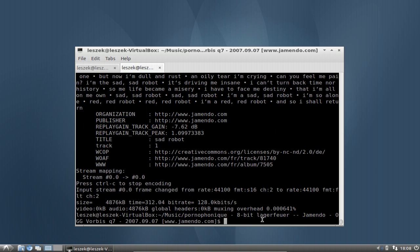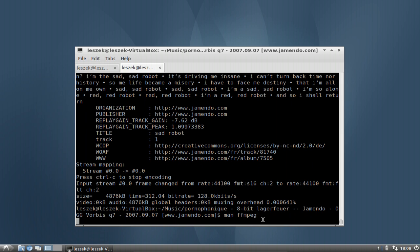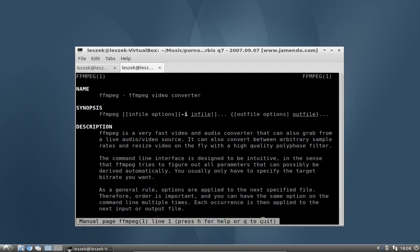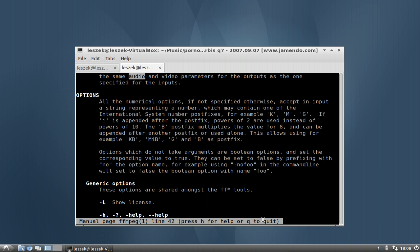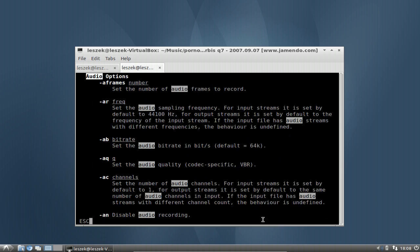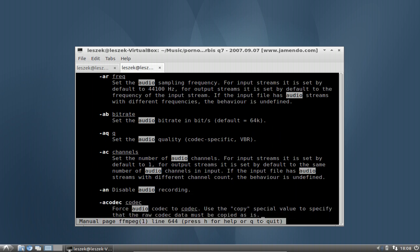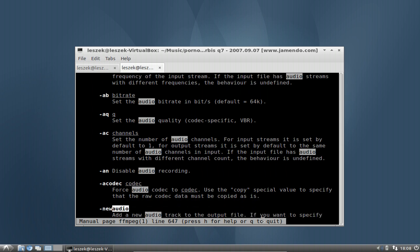In the man page you can also search for other things like variable bitrate. Let me search for 'audio' again. There we have our audio parameters and audio options. You can see the bitrate setting. If you want a constant bitrate you can set it, and you can also change the number of channels of the audio.